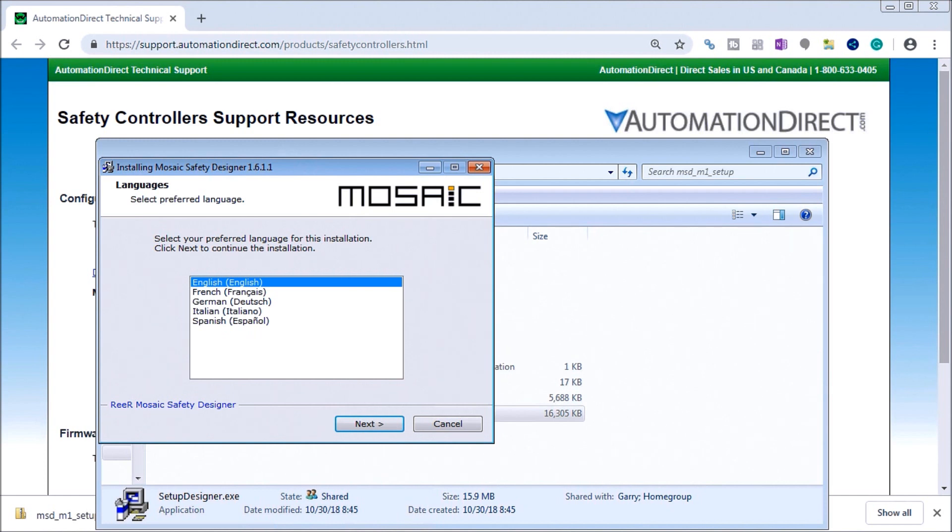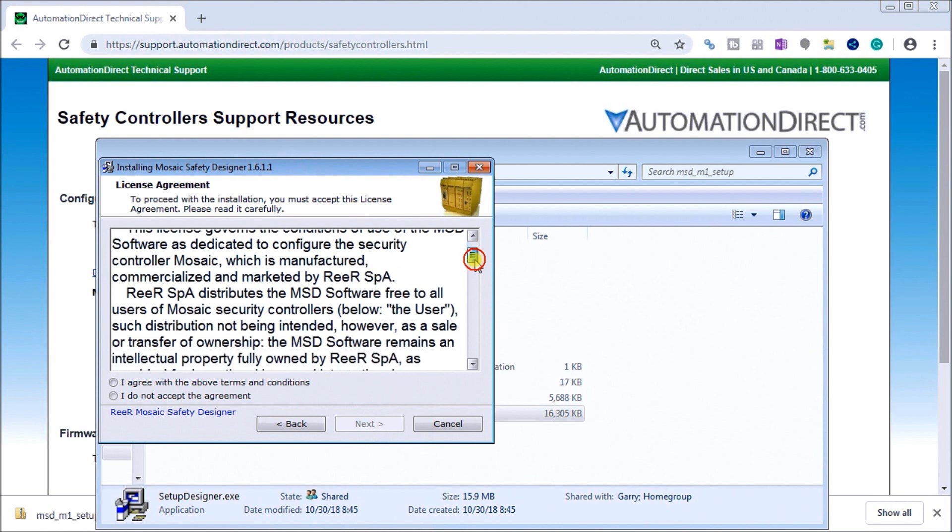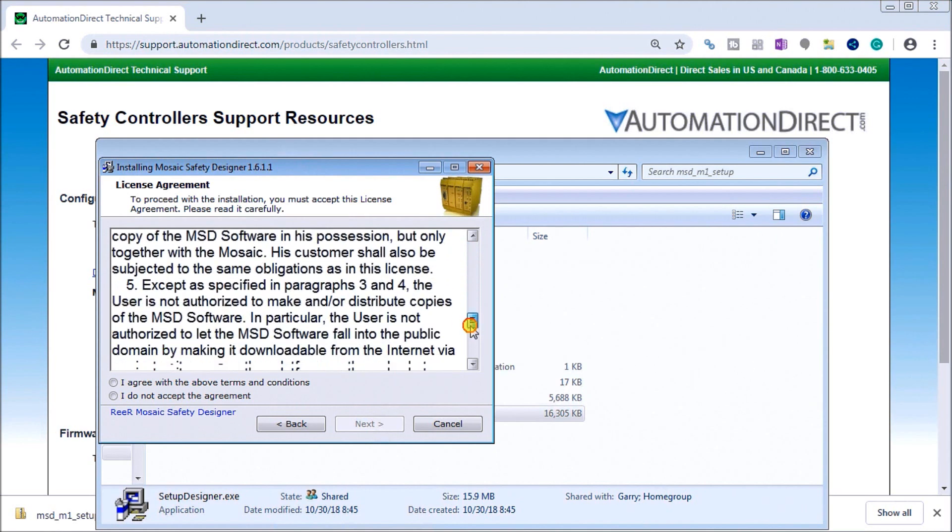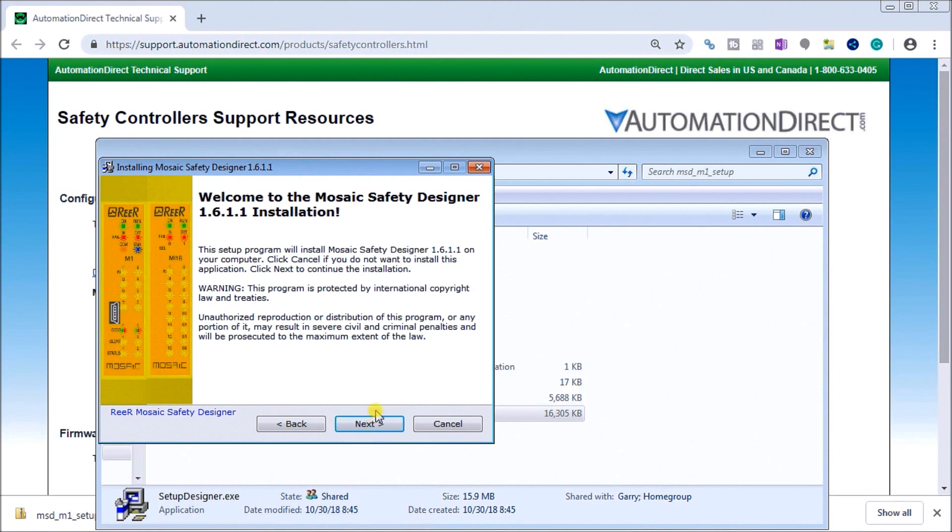The first thing it's going to ask us is the programming language. We will select English. Next, then we have a licensing agreement for the software, and you must agree to this in order to install it. So we'll hit I Agree with the above terms and conditions, then hit Next.